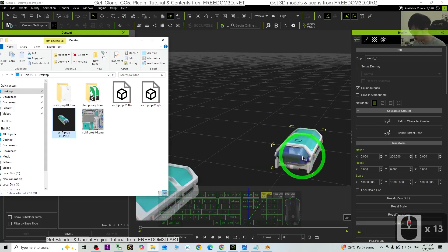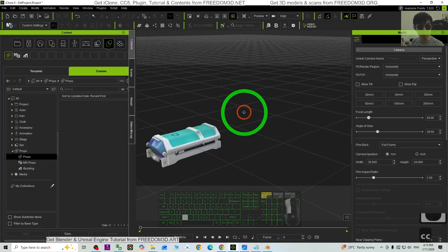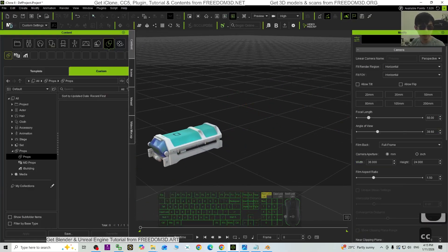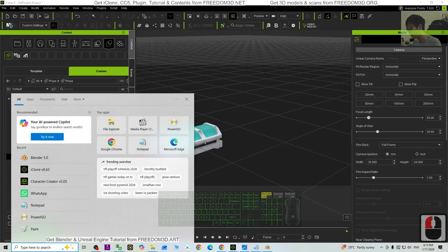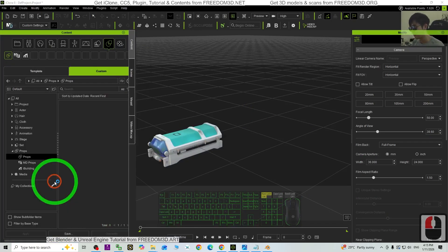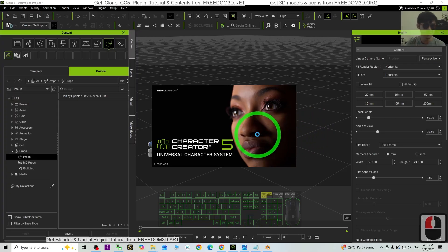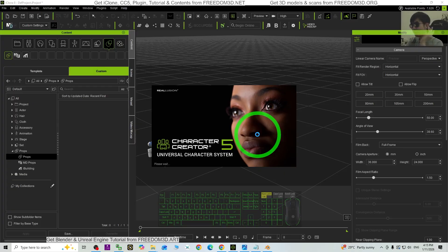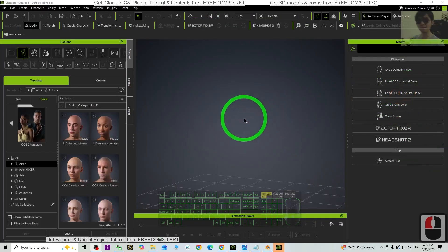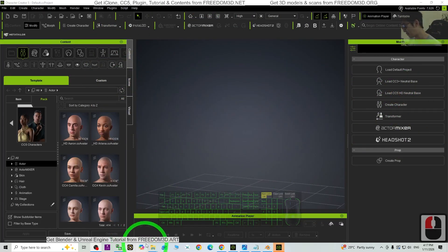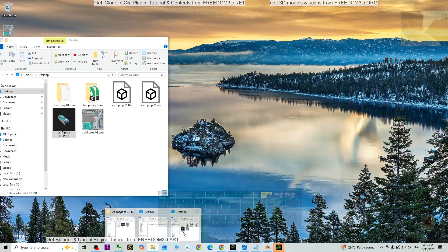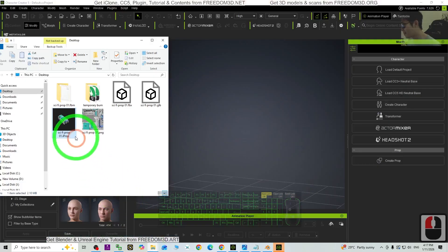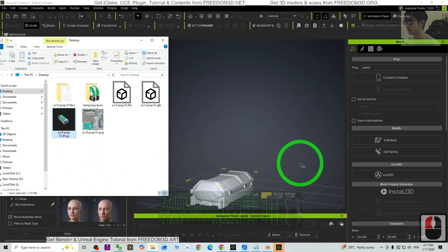I'm going to open Character Creator 5. It should be applicable because iClone and CC5, they are together. So whatever you can use in iClone, all the props, you can use in your CC5 as well. This is CC5, Character Creator 5. So we test the file, just drag and drop and have a look. This is exactly the profile, done.